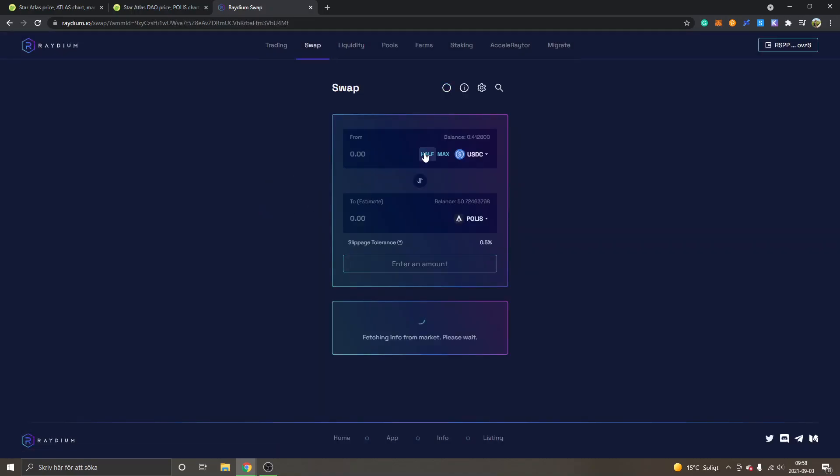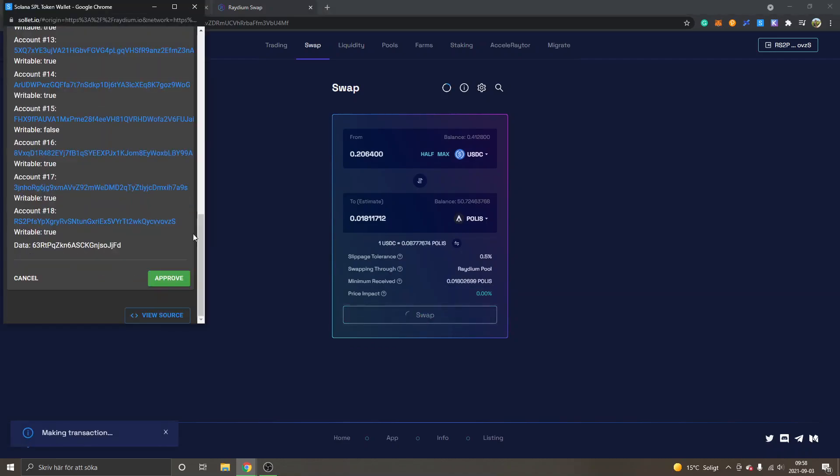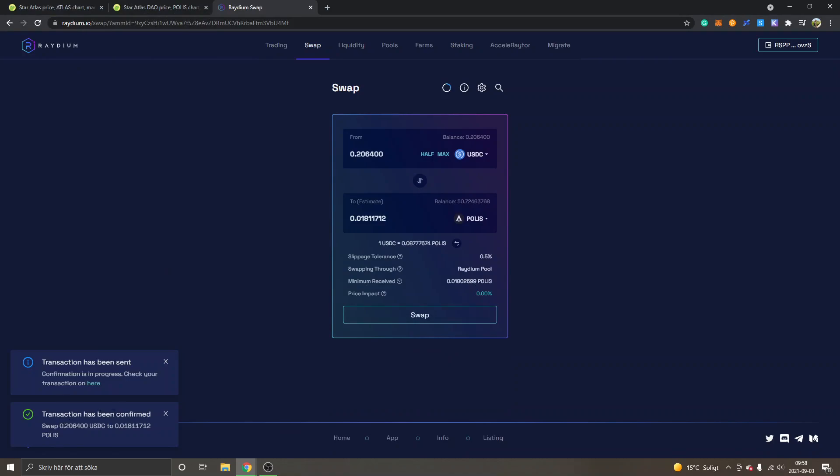I will click on half again for the USDC, or enter whatever amount you want, and I will click on swap and then approve the transaction. You can see transaction has been confirmed.